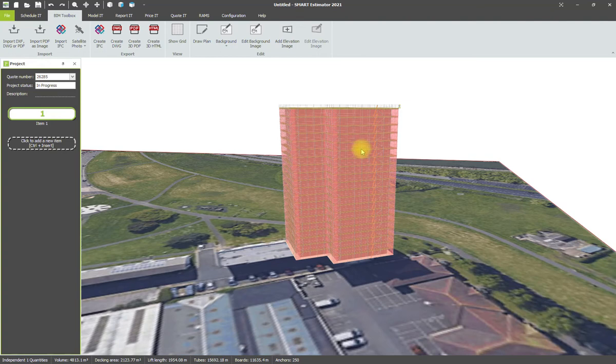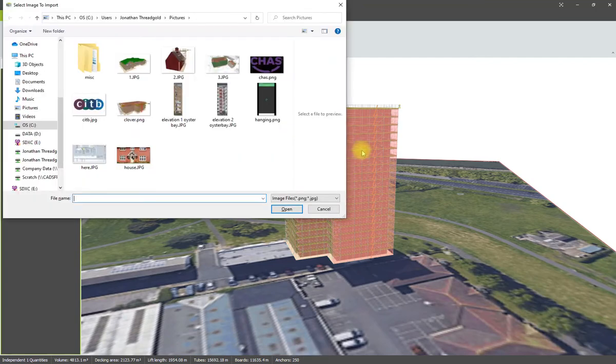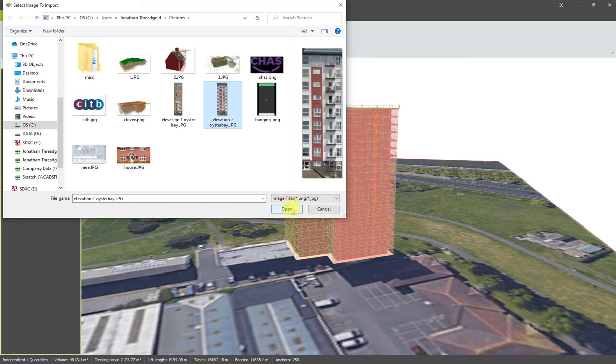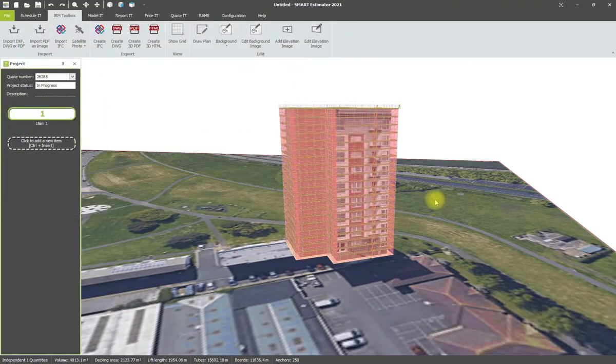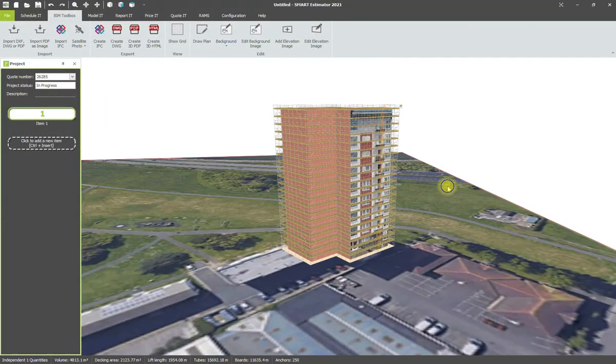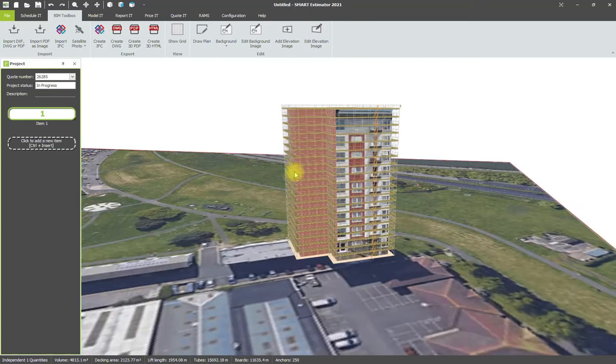You can either add a single image that wraps around or if you've got multiple elevation images you can hold control, click on the scaffold, choose your elevation image and click open and it actually superimposes that onto the building.